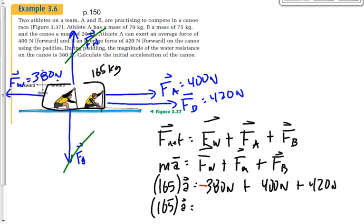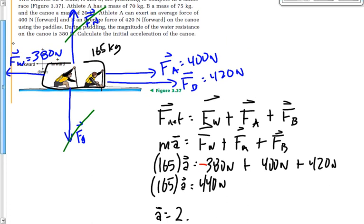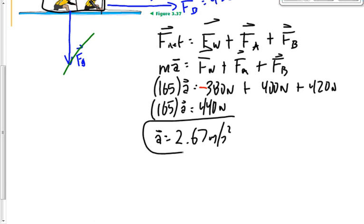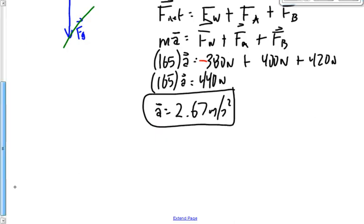The 380 is a negative value because it's opposing the other forces. Either the 380 has to be negative or the 400 and 420 have to be negative. So 400 plus 420 is 820, minus 380 gives 440. Therefore A equals 440 divided by 165. We have two significant digits in some values, so the final answer should be 2.7 meters per second squared, not 2.67.